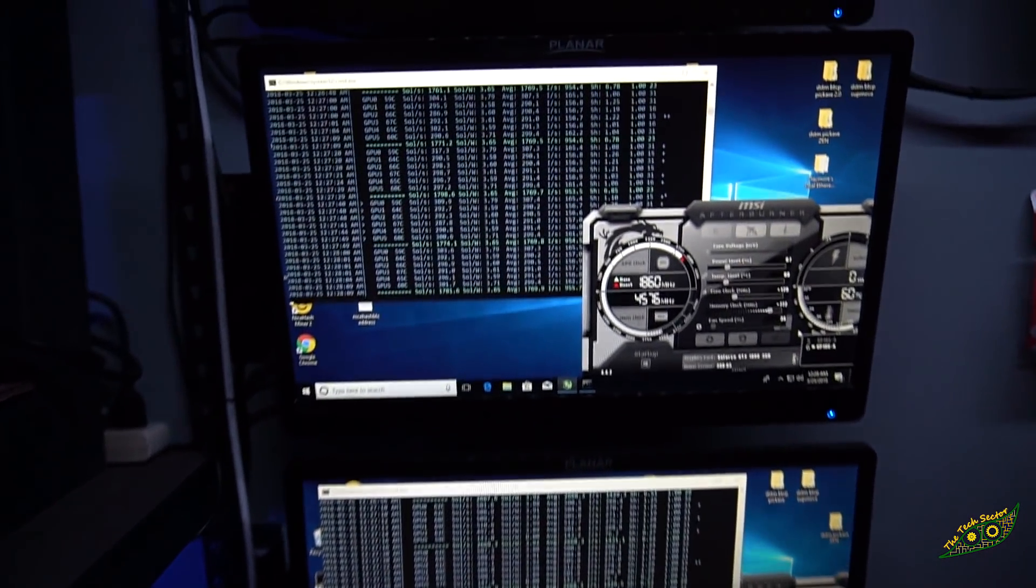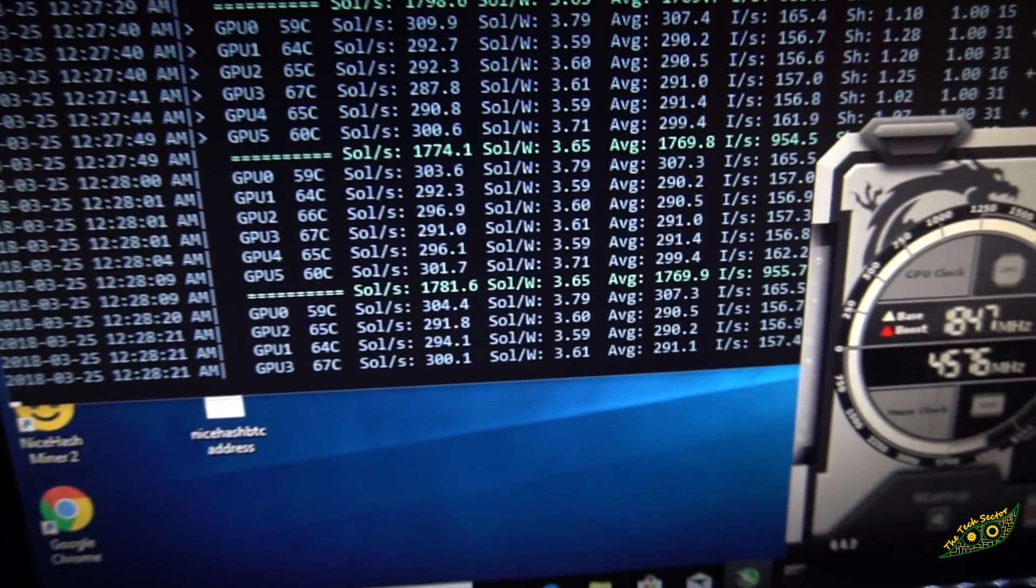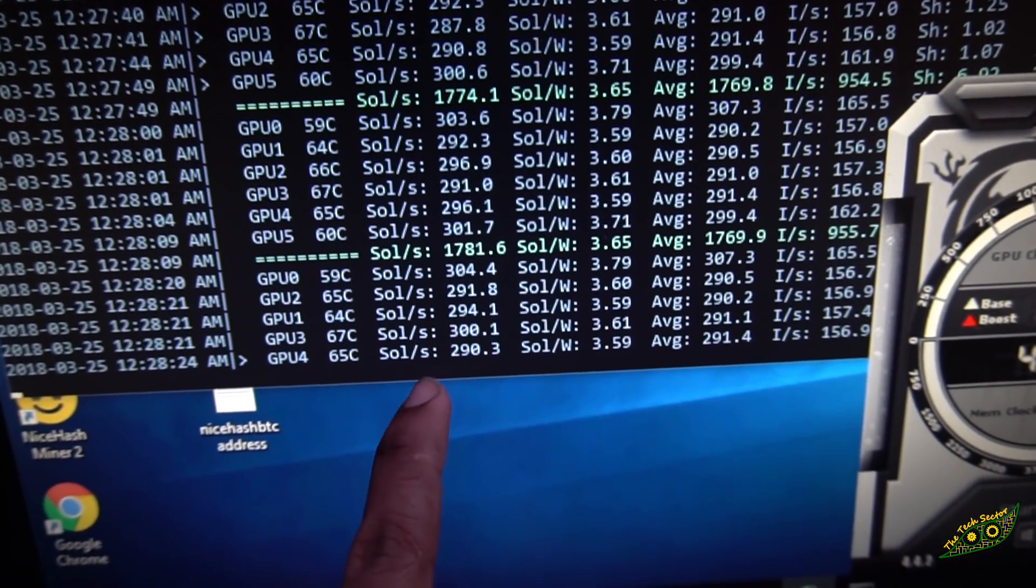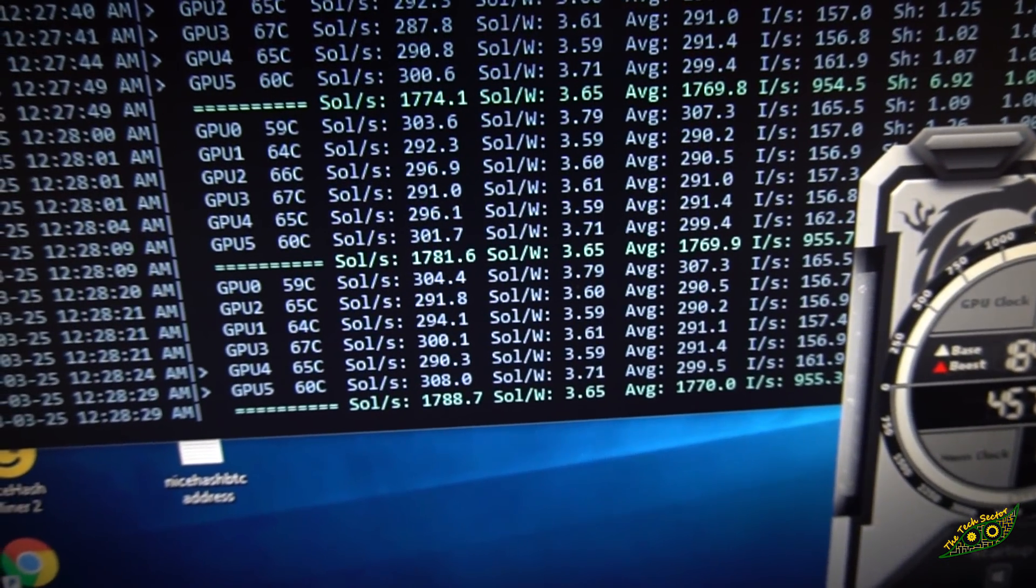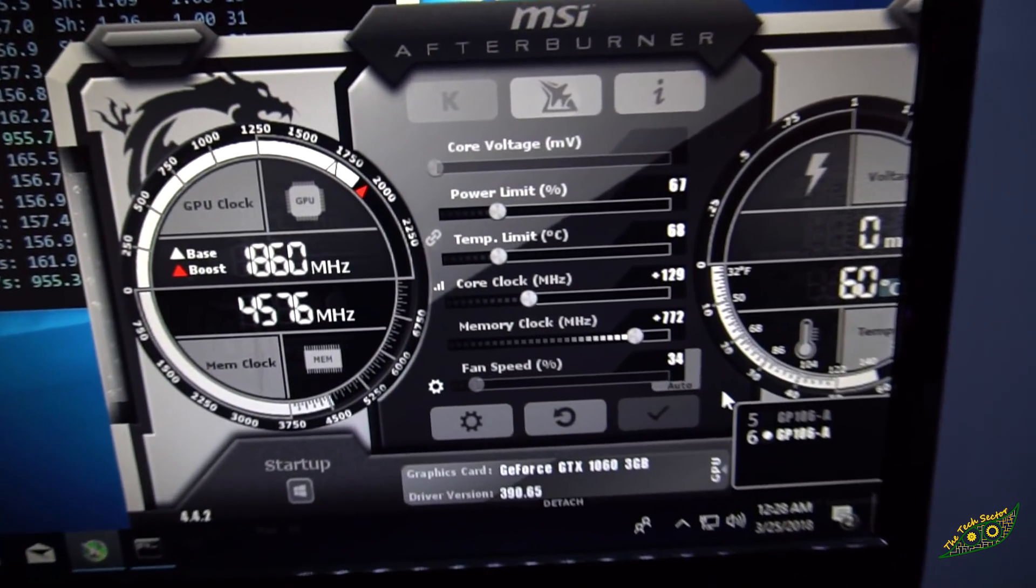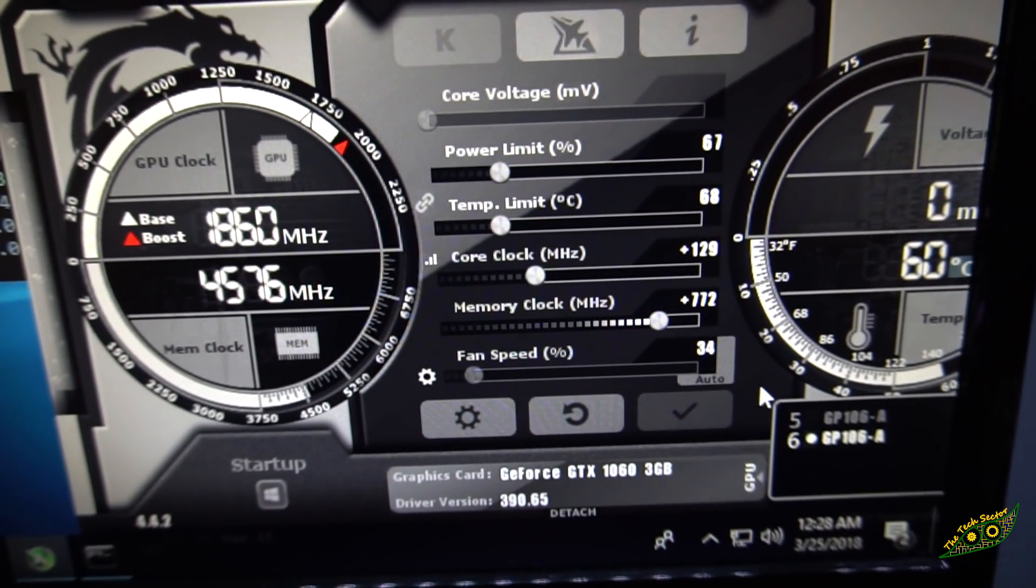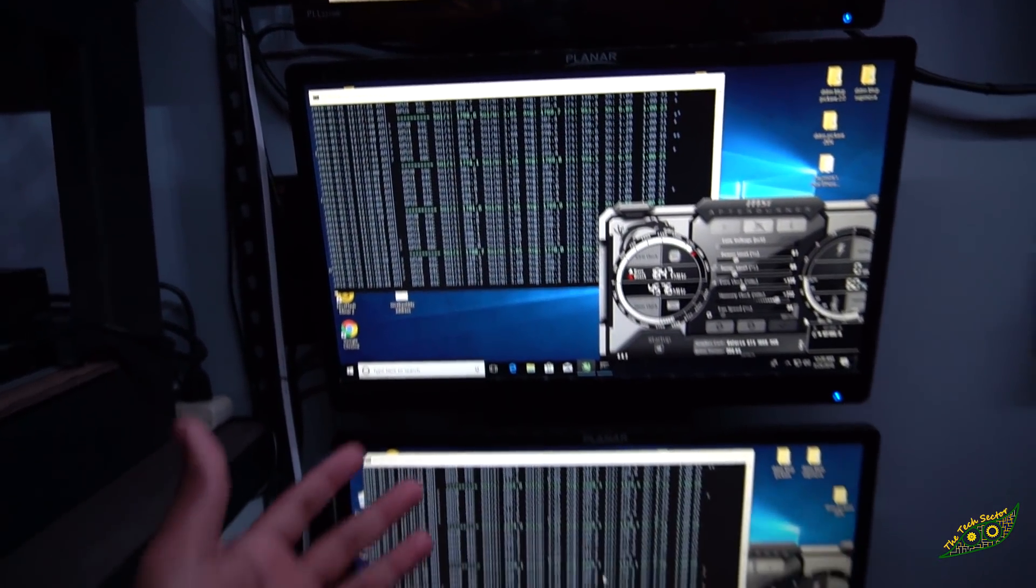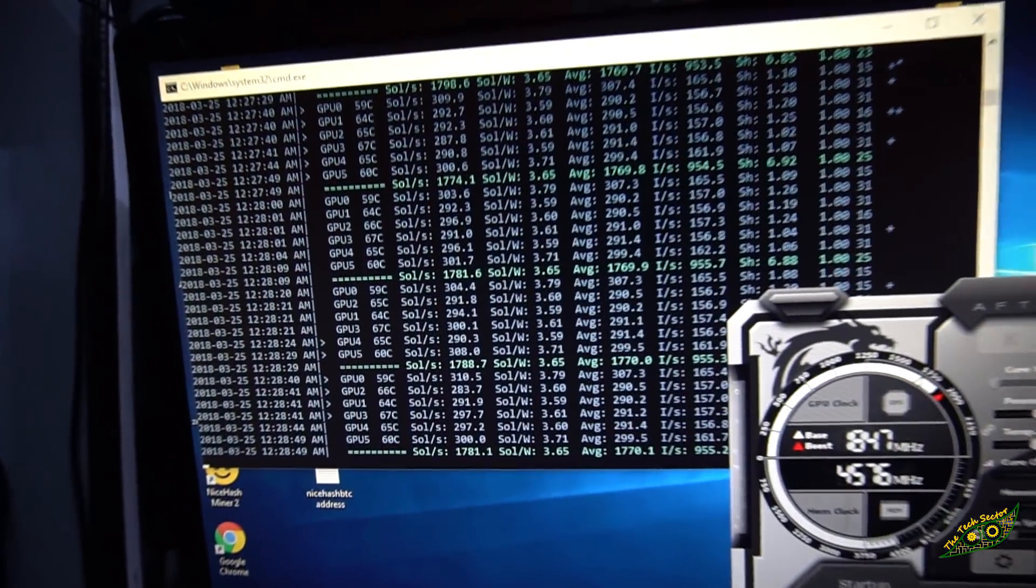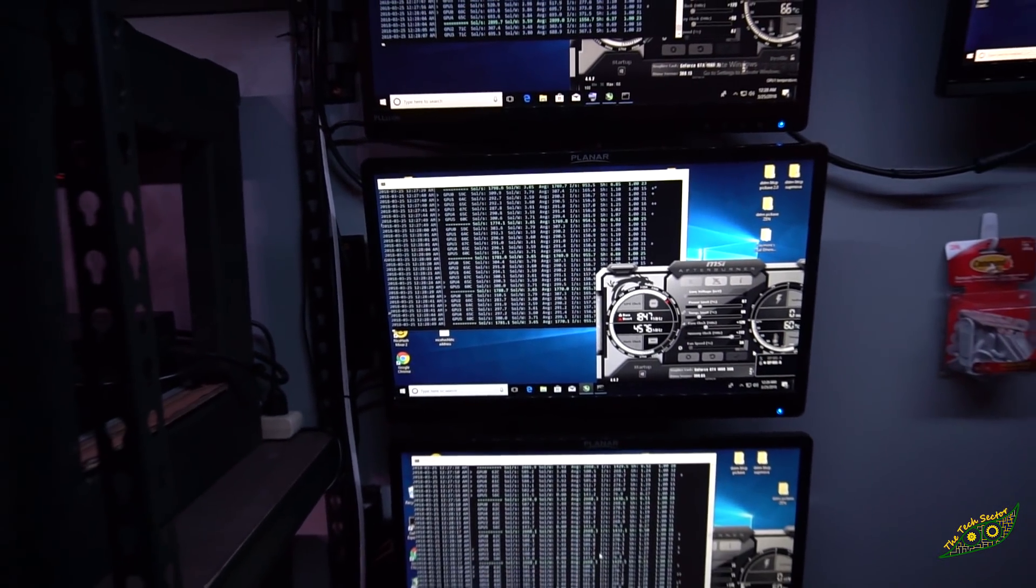On Equihash using the DSTMiner, the system puts out just around 1780 hash. As you can see, most of the GPUs are putting around just around 300 hash. The ones that's putting out a little bit more is the 6GB option. My power settings are 67 on power, 129 on core, and 772 on memory. This is a very efficient system. Not as efficient as 1070s and stuff, but we'll get into that in another video. Just around 3.6 sol per watt. That's a pretty good average.